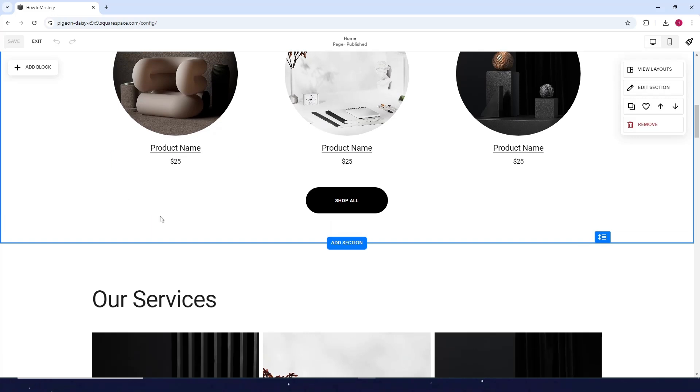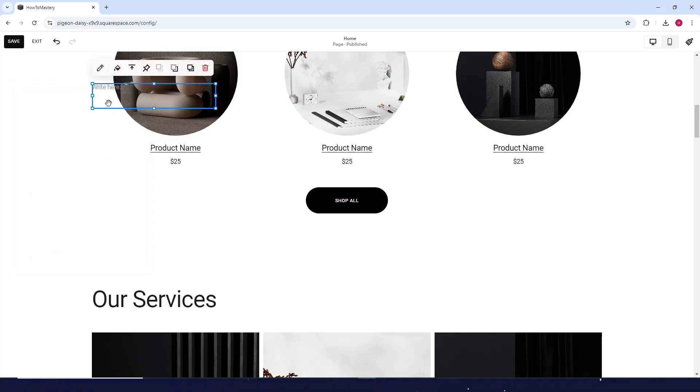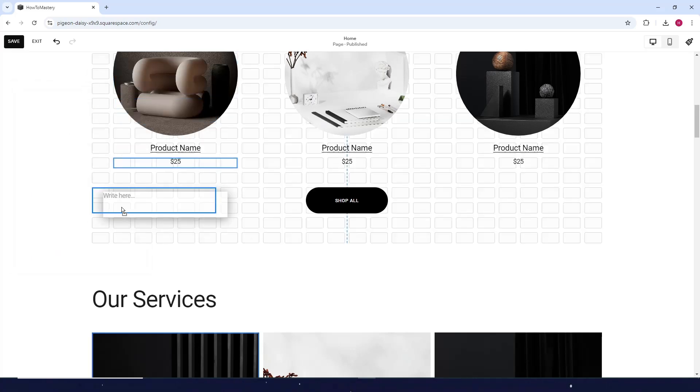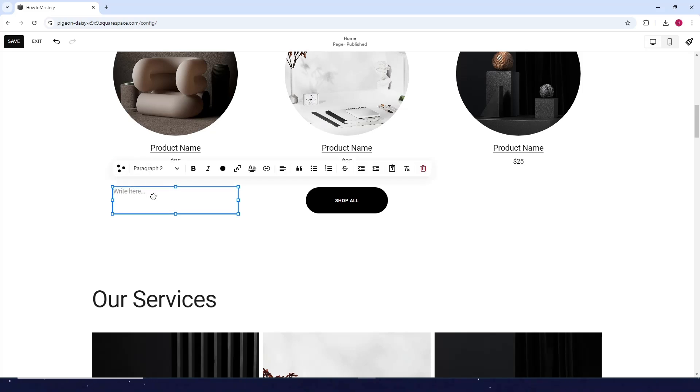I want to upload a PDF here around here. Click on Add Block, click on Text, and drag it here. I'll write something - click on Edit and write something. Check my PDF, now I'll highlight